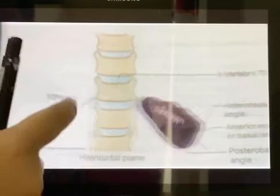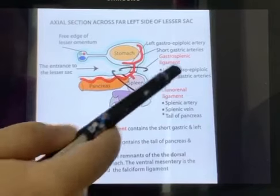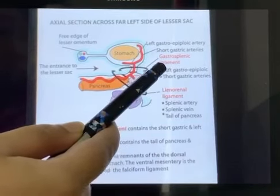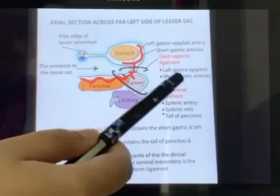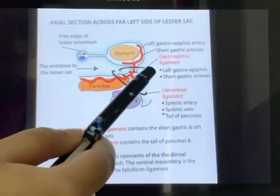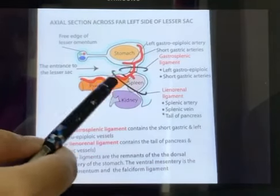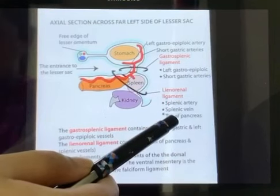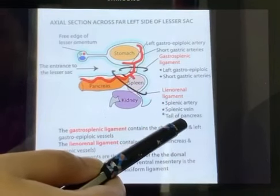Next we are going to discuss the relations — peritoneal relations. First, the gastrosplenic ligament: it extends from the hilum of the spleen to the greater curvature of the stomach, and it contains the left gastro-epiploic arteries and short gastric arteries. The lienorenal ligament contains the splenic artery, splenic vein, tail of pancreas, sympathetic nerves, pancreatic splenic lymph nodes and lymphatics.